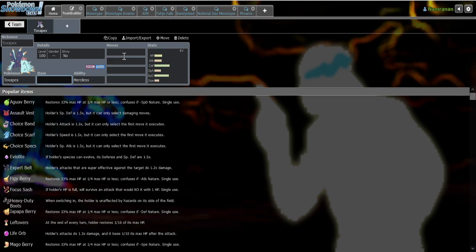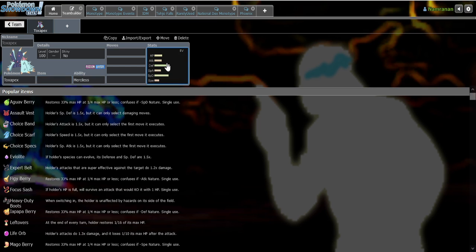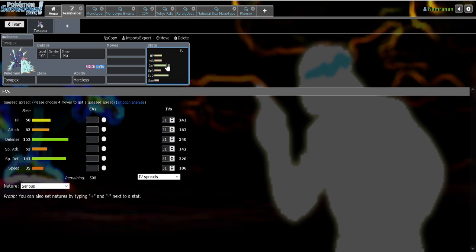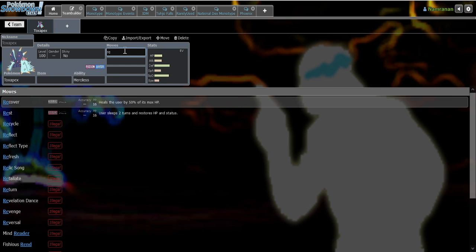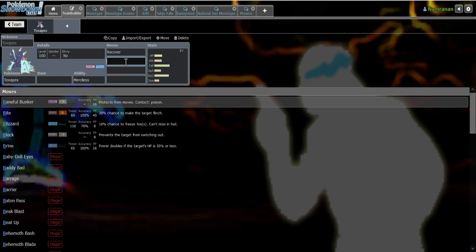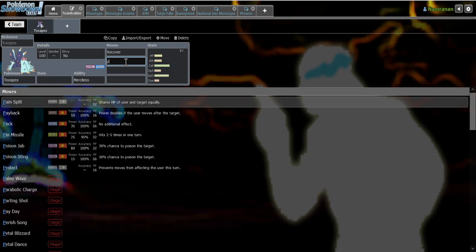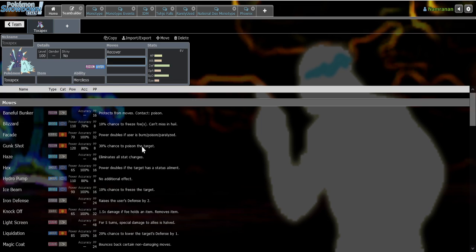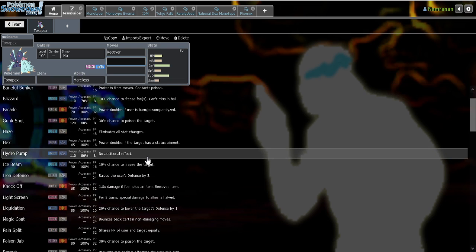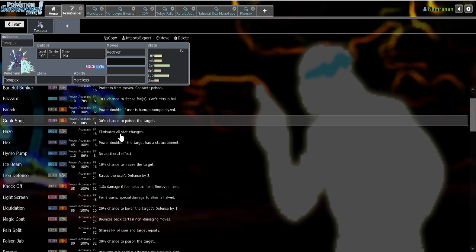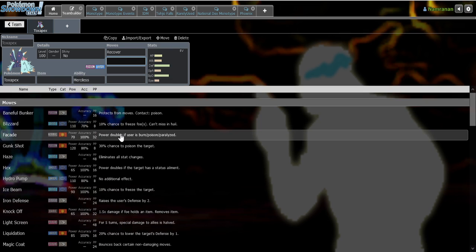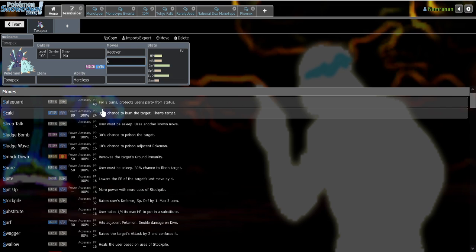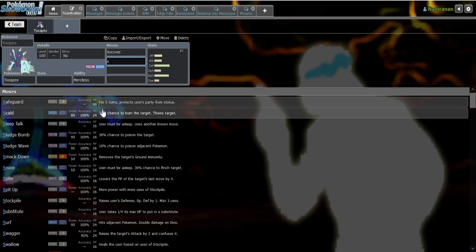So Toxapex as a mon is really obnoxious, right? Basically, it took what Shuckle did before with having high defenses and low HP but just did it pretty much better in almost every single way because it has a better typing, it has access to Recover as well as a protecting move in Baneful Bunker as well as Protect normally. It also has Haze to stop people from setting up on it, basically just stuff that Shuckle wishes it had to actually be good.